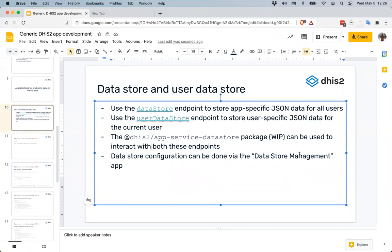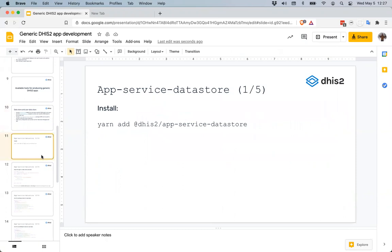You can also use the API to dump all data from the data store and the user data store. The app service data store is not an official service yet — we've developed it and a number of applications are using it, but we still want to make some improvements before officially making it part of the app runtime. That should be happening fairly soon. To add it to your app, just run `yarn add @dhis2/app-service-datastore`.